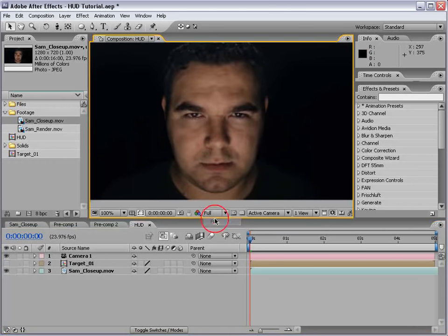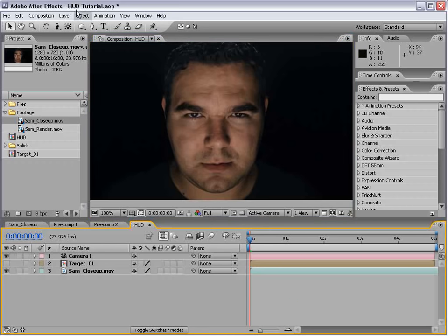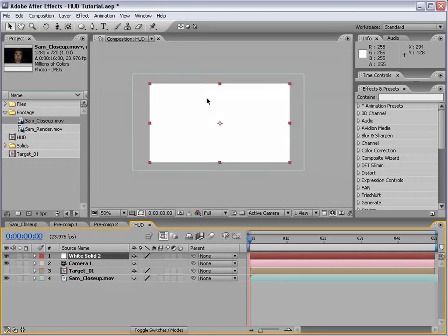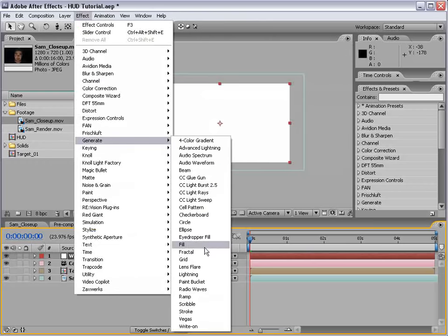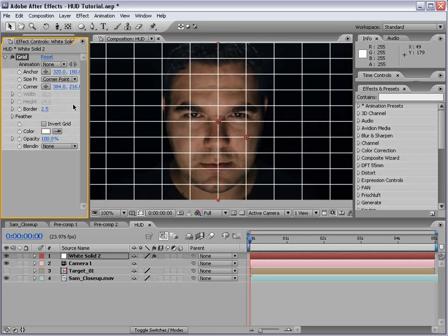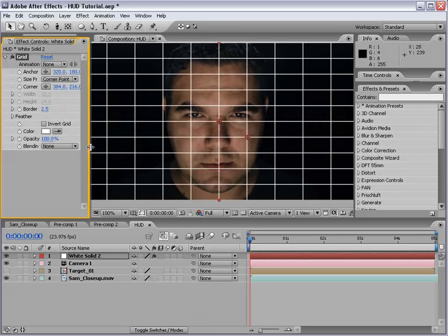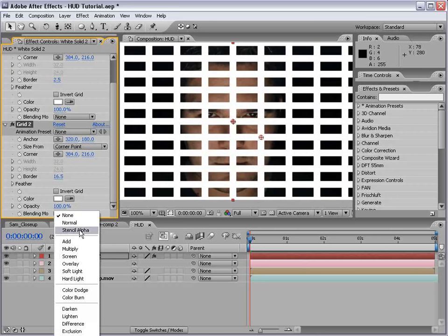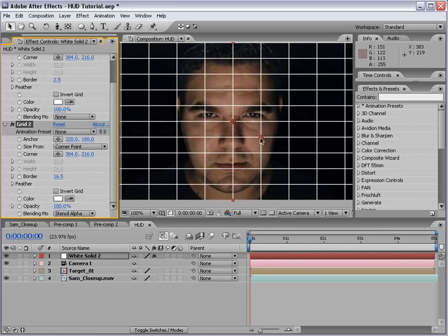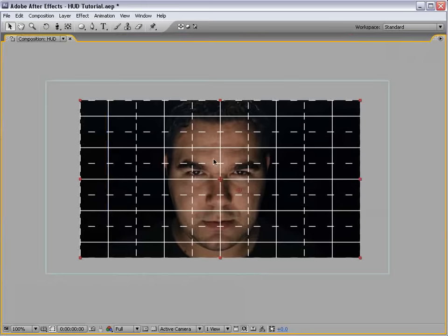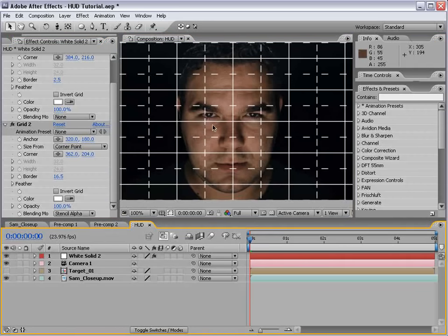The next thing I want to create is a grid — a positional grid. We'll do that with a new solid, comp size, and choose OK. Then choose Effect > Generate > Grid. This looks pretty good. We'll size the grid down to maybe 2.5. To make this grid look more technical, we'll duplicate it, bring the border up so it's thick, then change the blending mode to Stencil Alpha. If we change the second point of the grid, it creates a different look with markings. We'll hit Return and type 'Grid'.